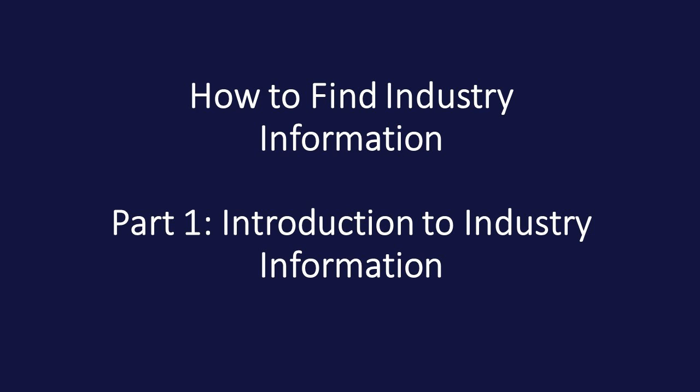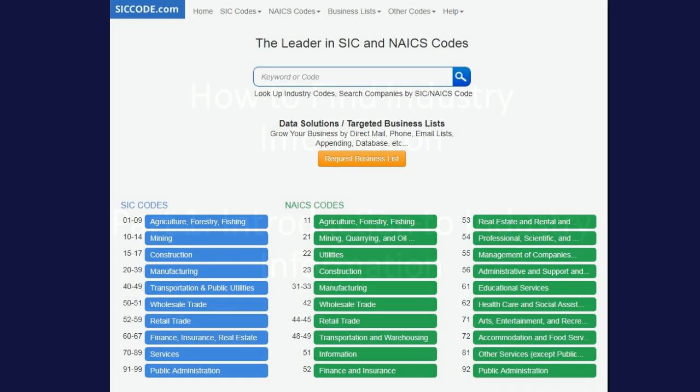In this video, we will begin working to identify industry information. Industry information is important for understanding the greater environment in which a business has to operate in. In particular, there are three main components we want to know about a particular industry: the industry classification codes, the industry location, and the industry type and size.